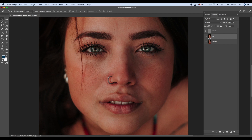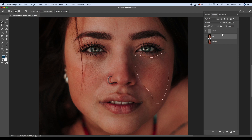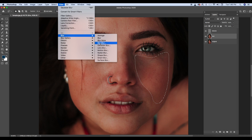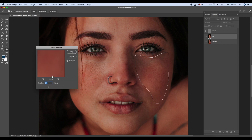Woh kya hai? You will be going to the Lasso tool. Feather — main usually zyada rakhta hoon, aap apne comfort ke hisaab se rakho. Toh is particular area ko main select karunga, kyunki mujhe smooth chahiye. And I will go to Filter > Blur > Gaussian Blur. Aur jitna mujhe smooth chahiye, utna smooth mein bana sakta hoon. Yahan pe dekho, smooth ho raha hai, lekin texture maintained hai.